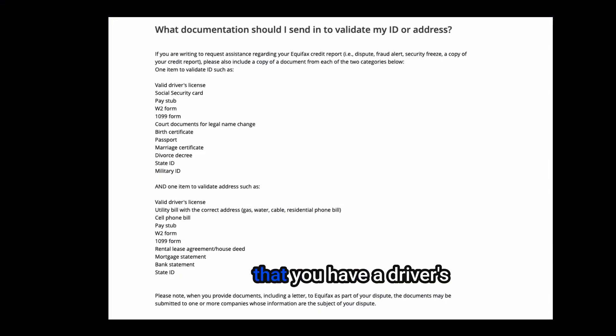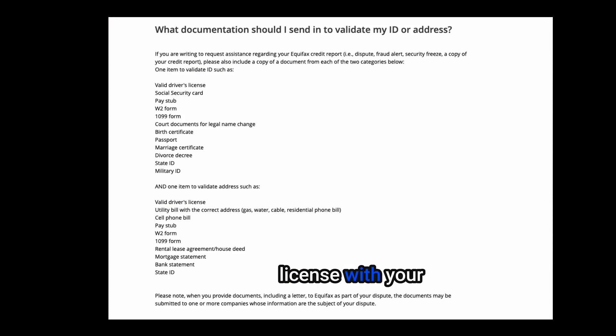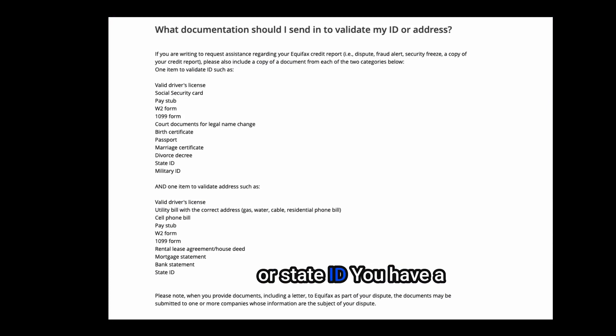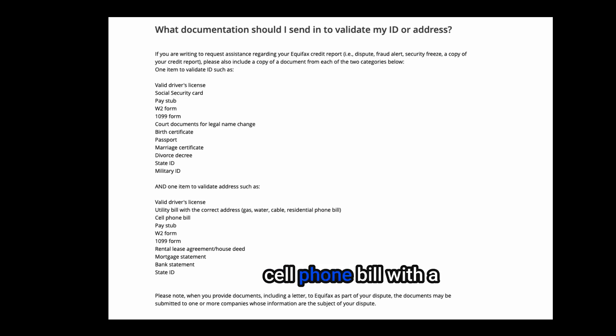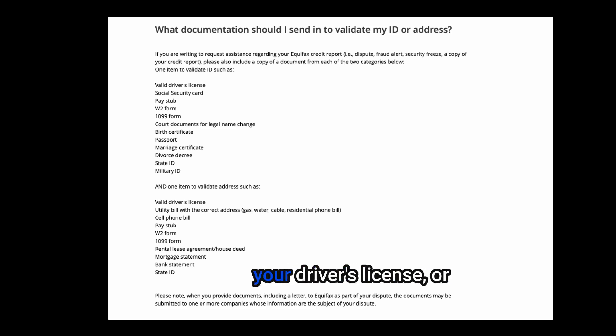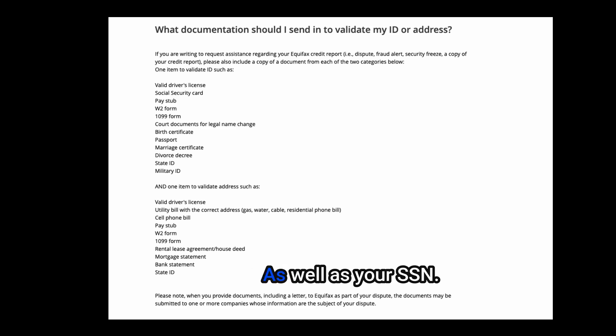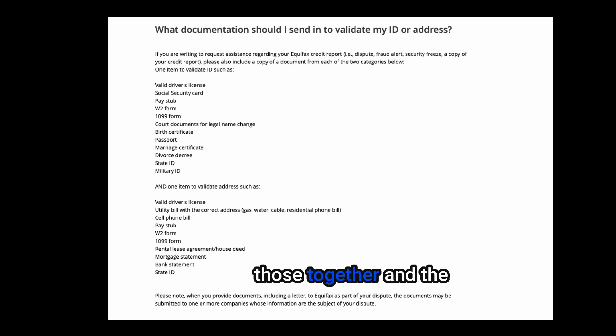We highly recommend that you have a driver's license with your updated address or state ID, you have a cell phone bill with a matching address from your driver's license or some form of house bill, as well as your SSN.